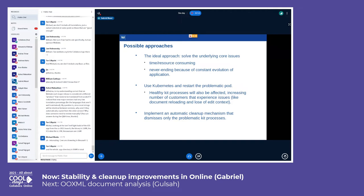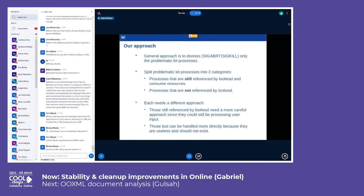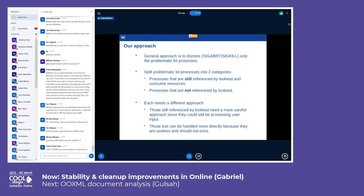The third approach is to implement an automatic cleanup mechanism that destroys only the problematic kit processes. From our point of view, this is the most simple, fast-to-implement, and efficient approach, which can also deal with new issues as the application evolves. We split the problematic kit processes into two categories: kits that are still referenced by loolwsd, and kits that were lost by loolwsd — because each category needs a different approach.